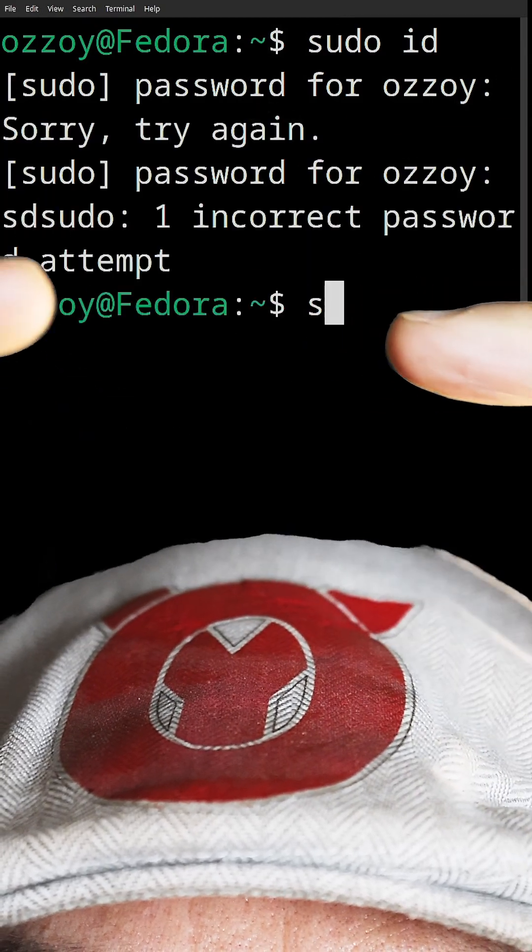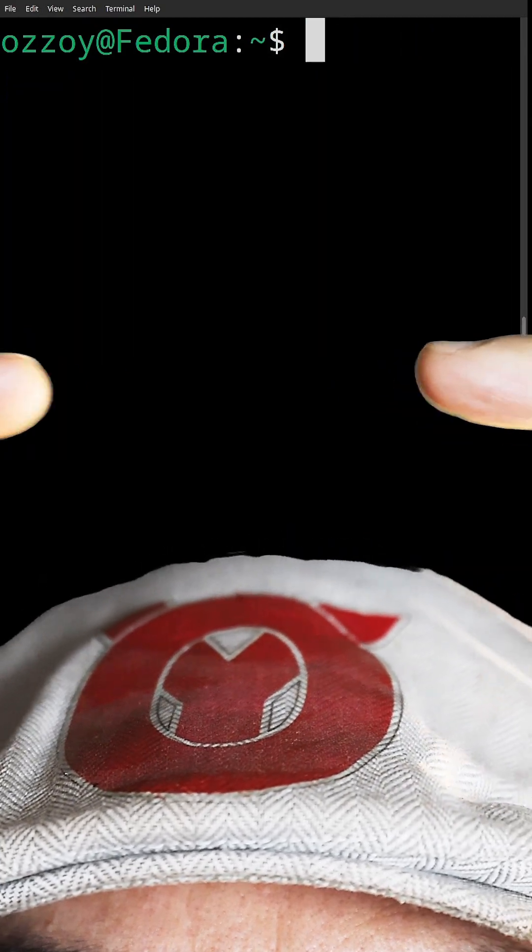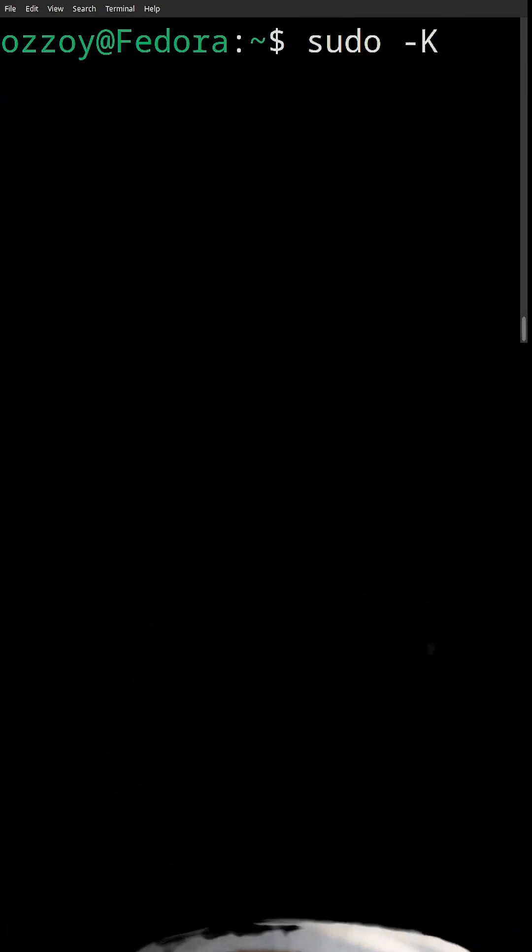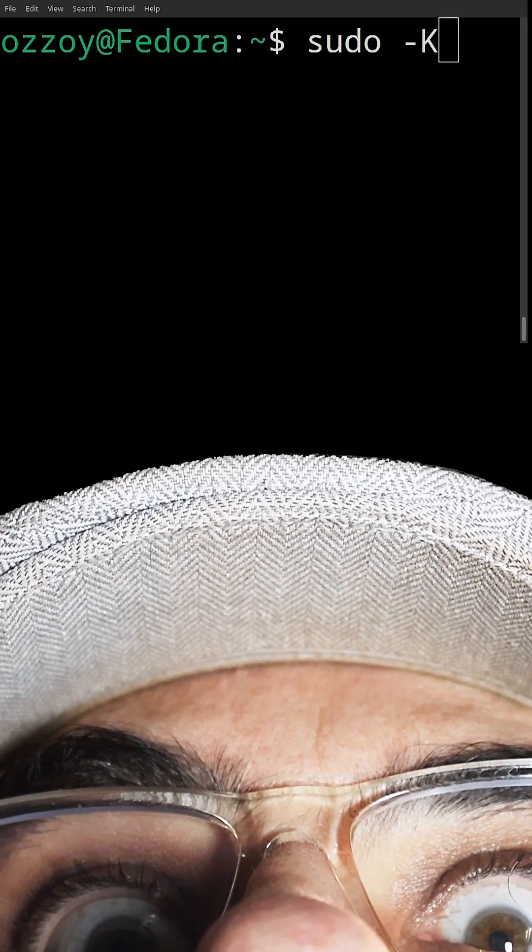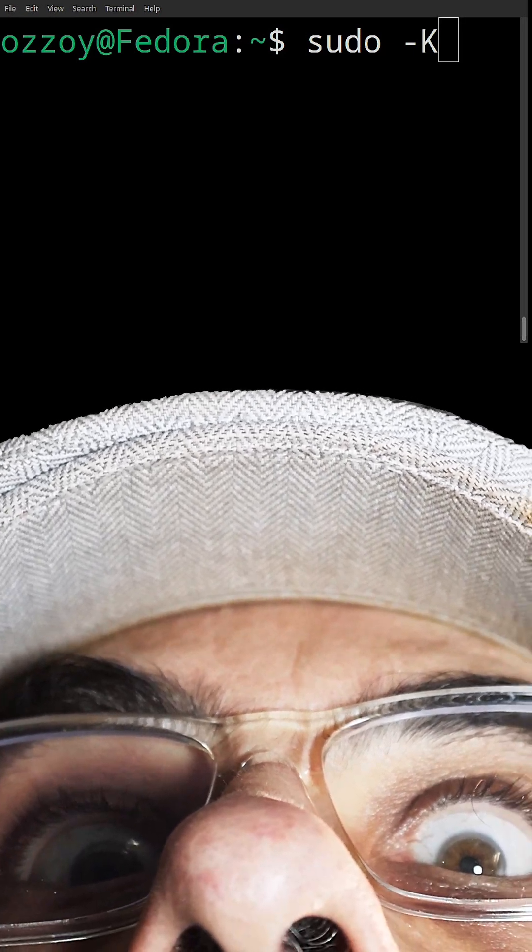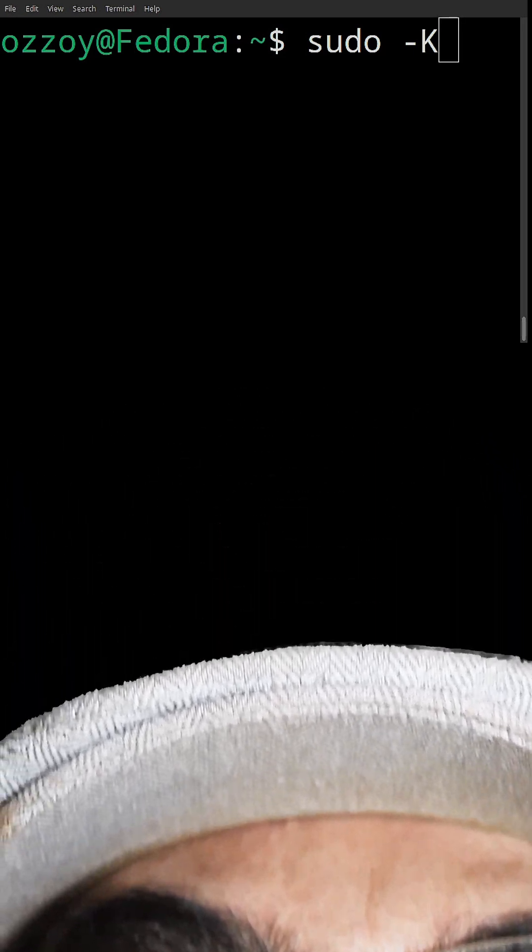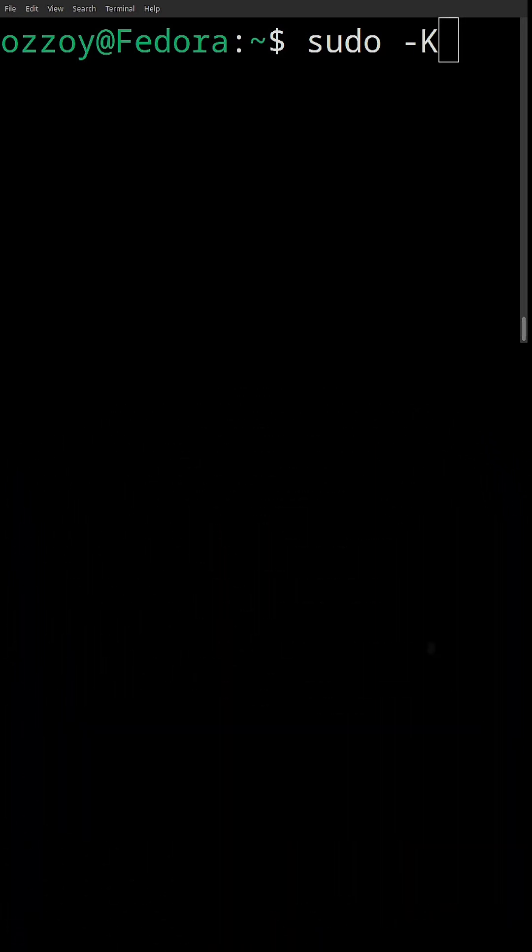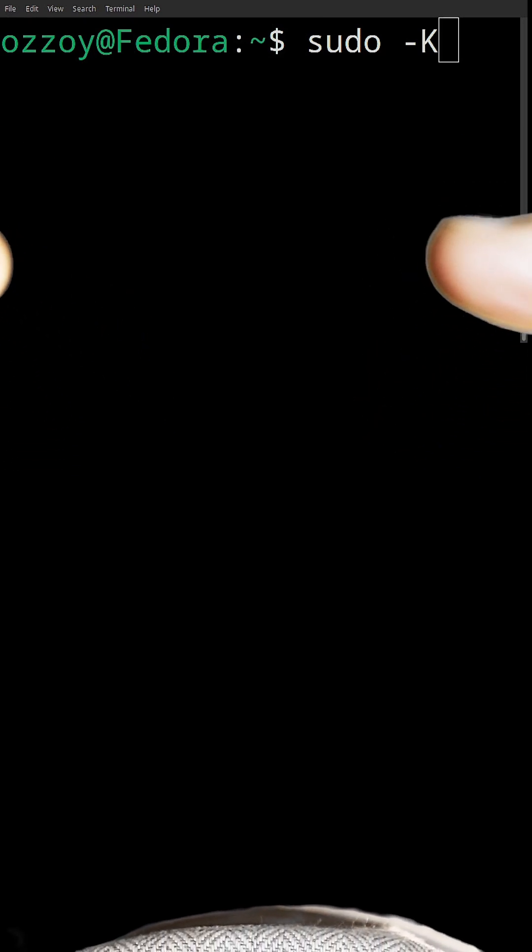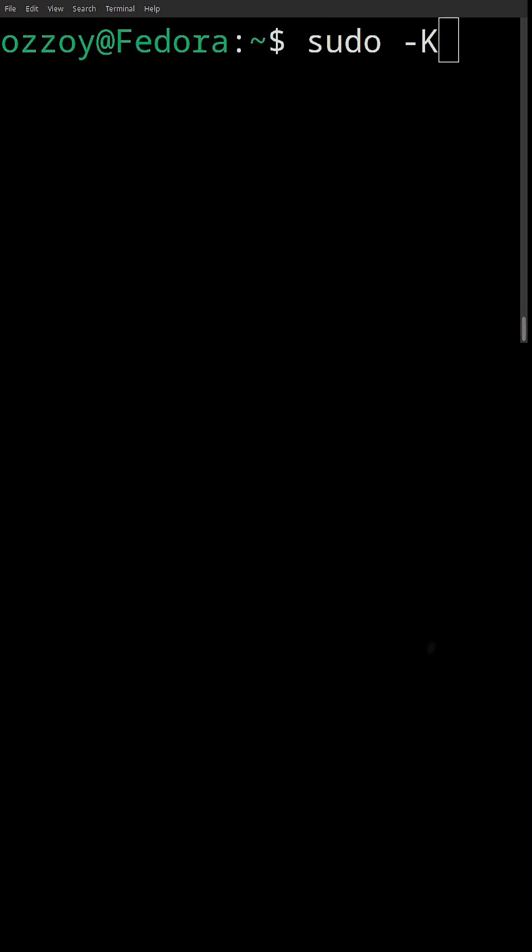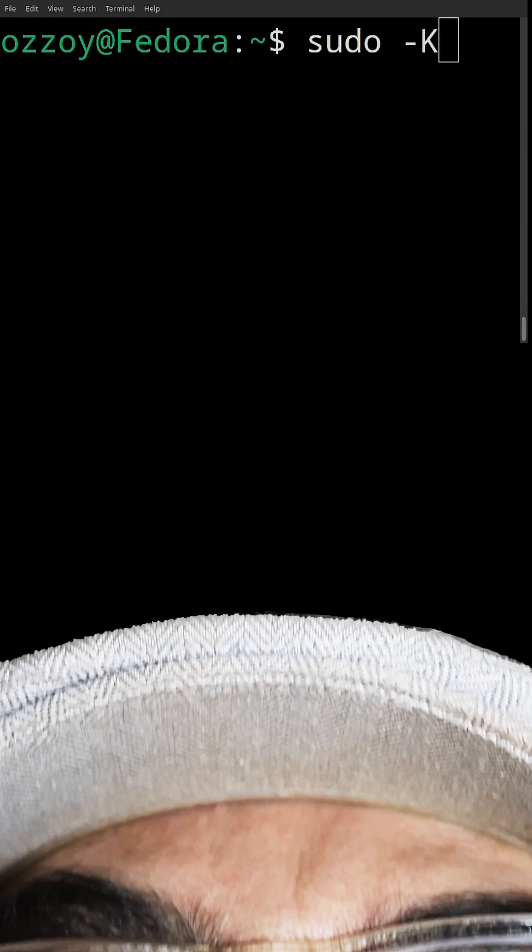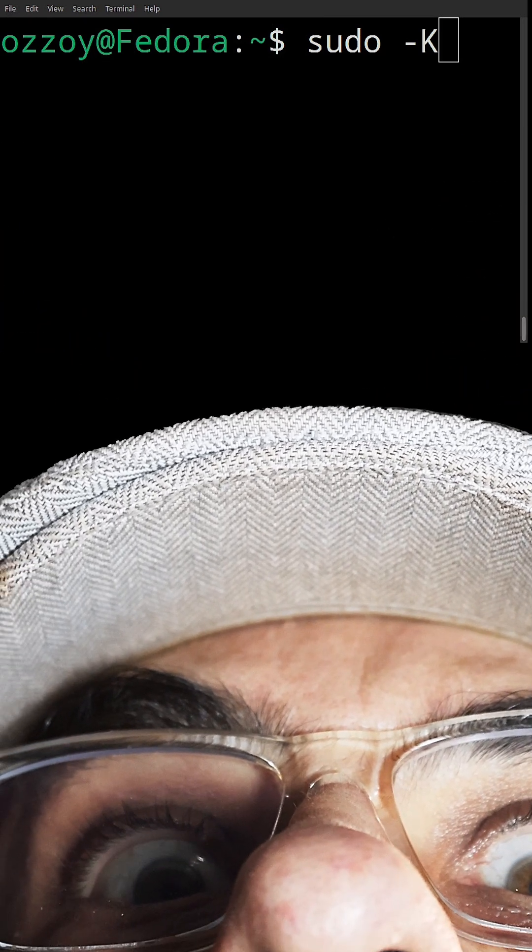So never, never, never leave your sudo session unattended, because someone may abuse it. Or use sudo -K to clear the grace period or sudo cache. Thank me later!